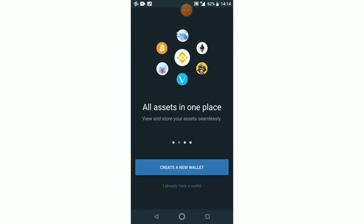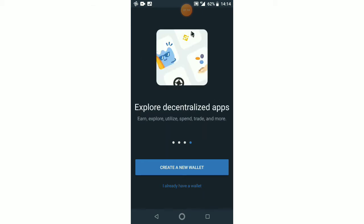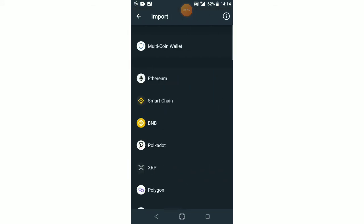Private and secure - private keys never leave your device. So let's read through this briefly: all assets in one place, view and store your assets seamlessly, trade assets. You know all about this, so you click on 'Already have a wallet.'